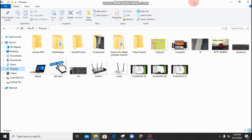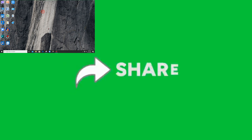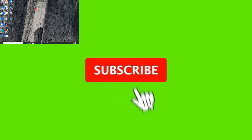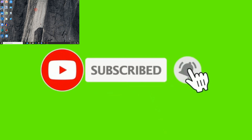If you want to share the video, please share the video and subscribe to the channel.